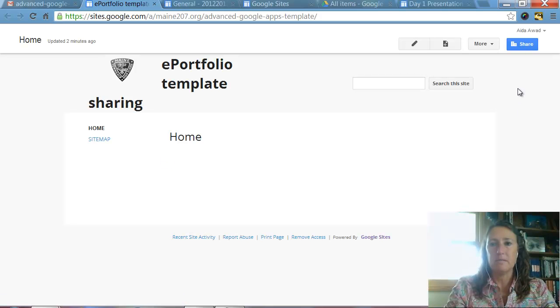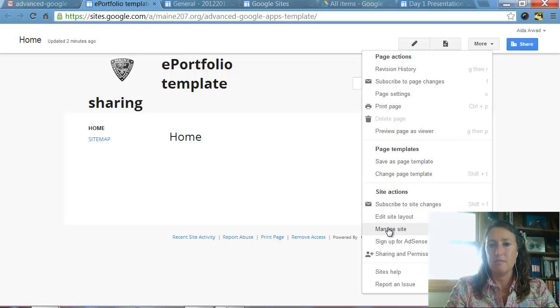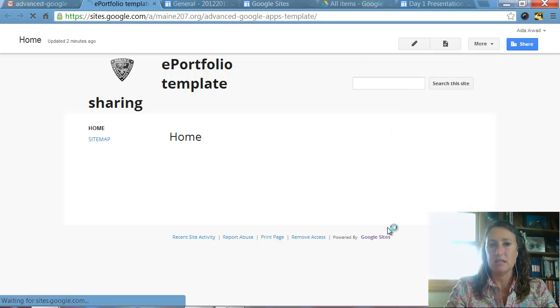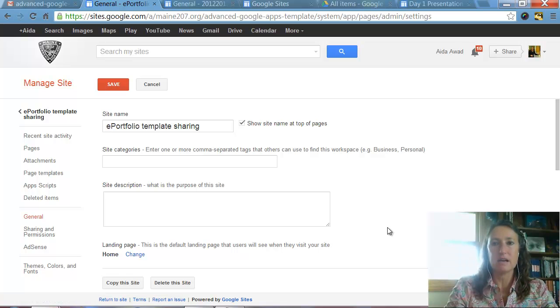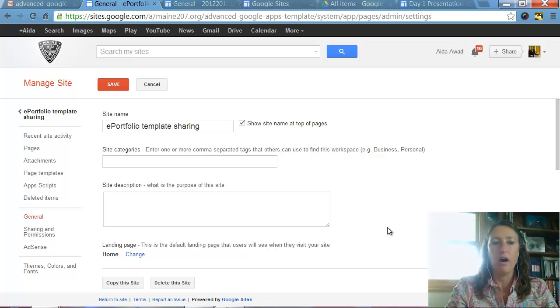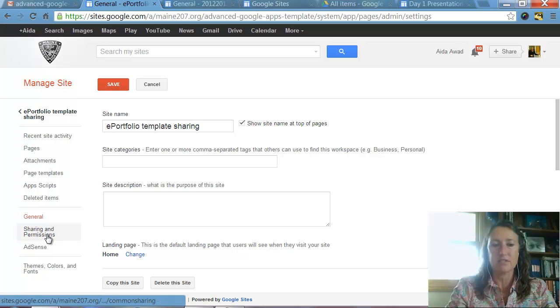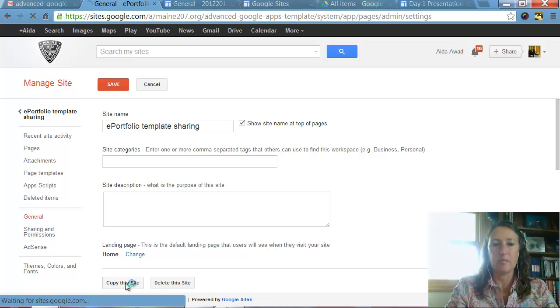Once I've opened it, once again go to More and then Manage Site. And what I want to do here is I want to make a copy of this site because I still don't have the ability to make a template of it. So on the general page, you see general here on the left side, on the general page, you see copy this site. So I'm going to click on that button.